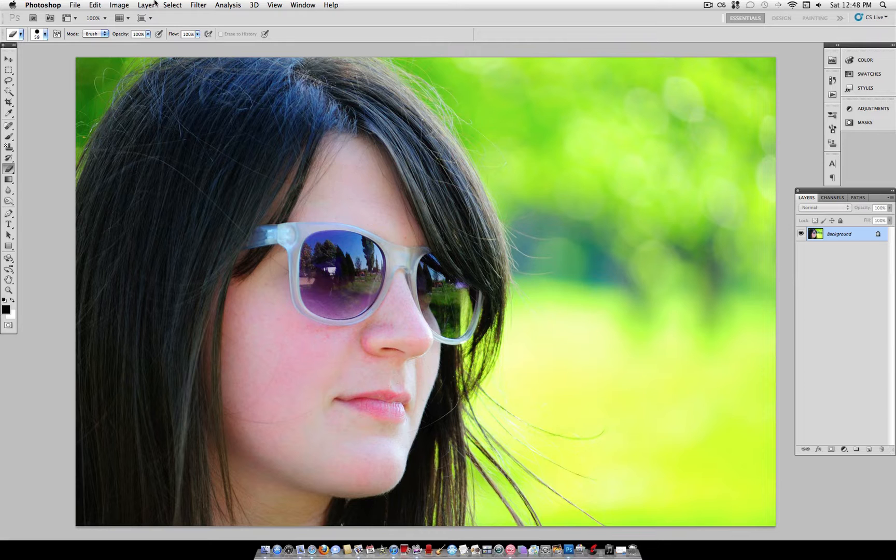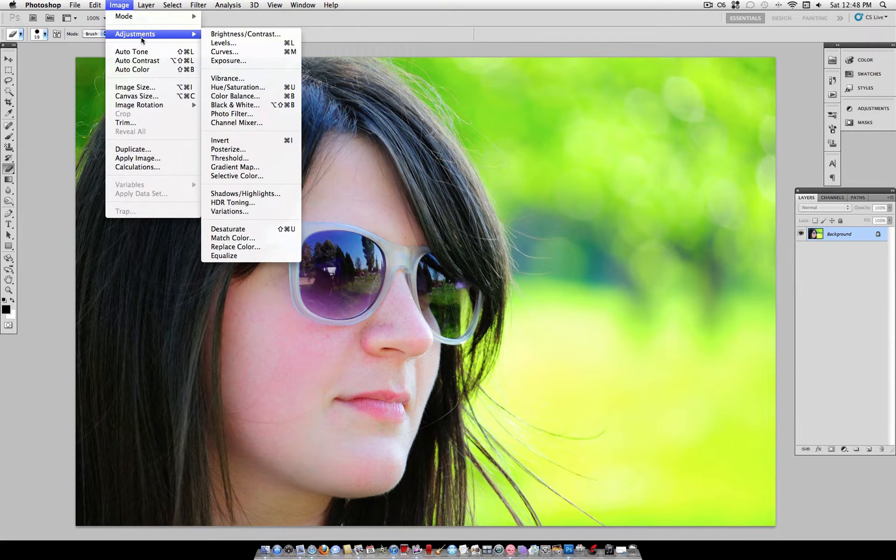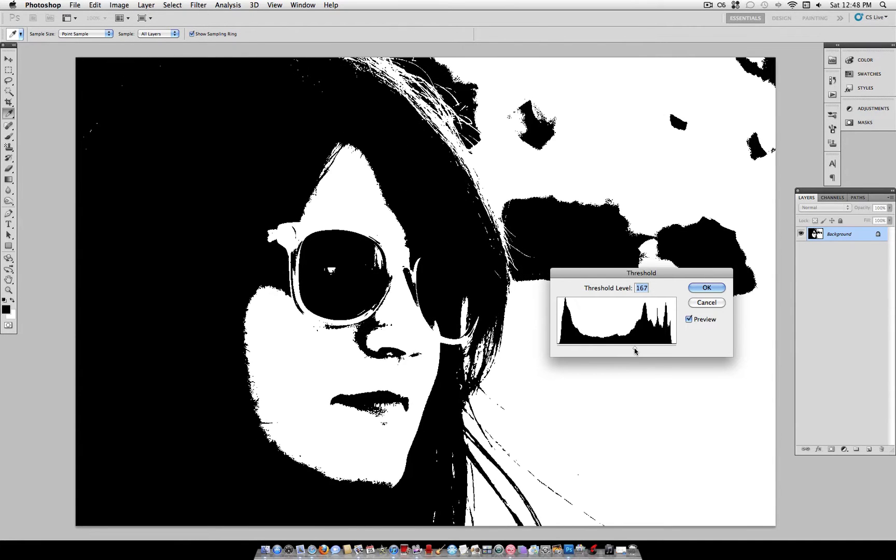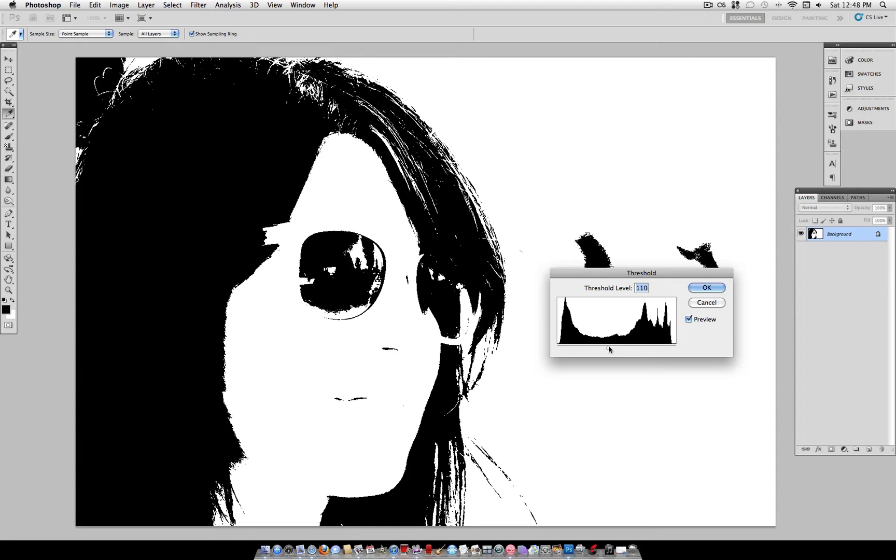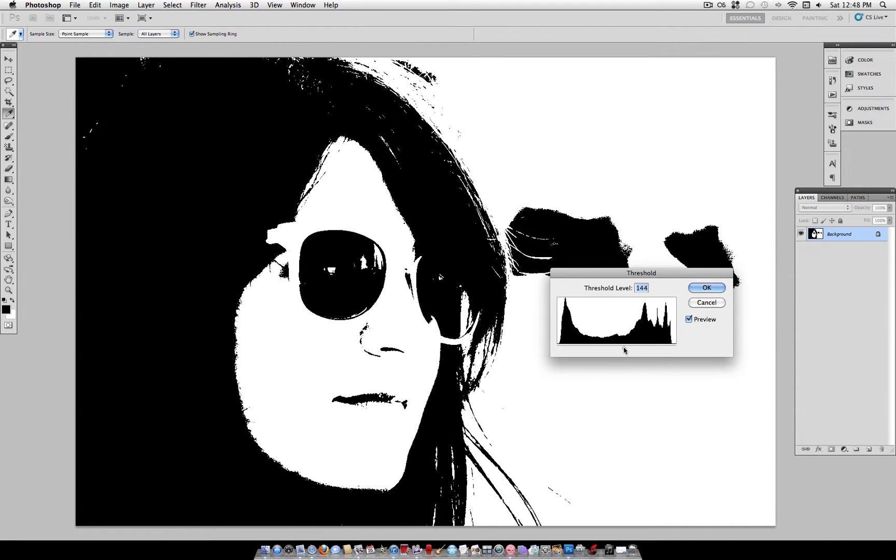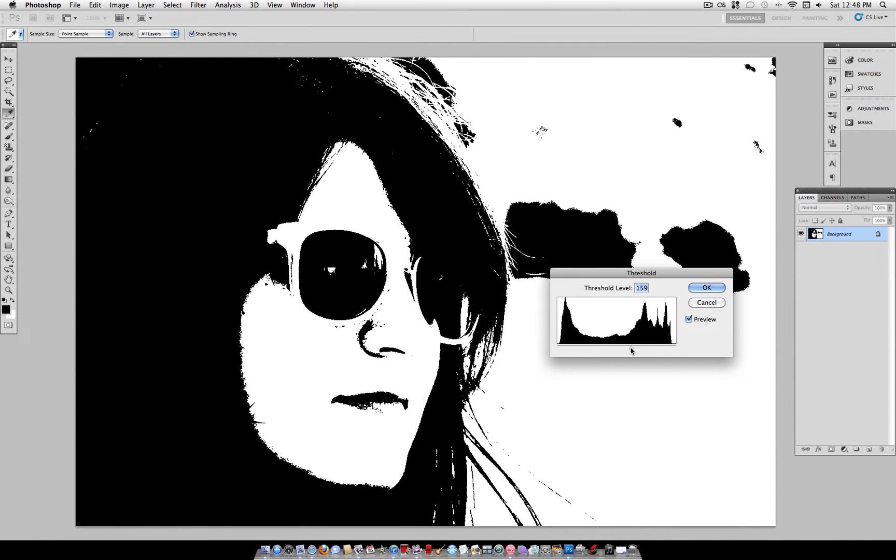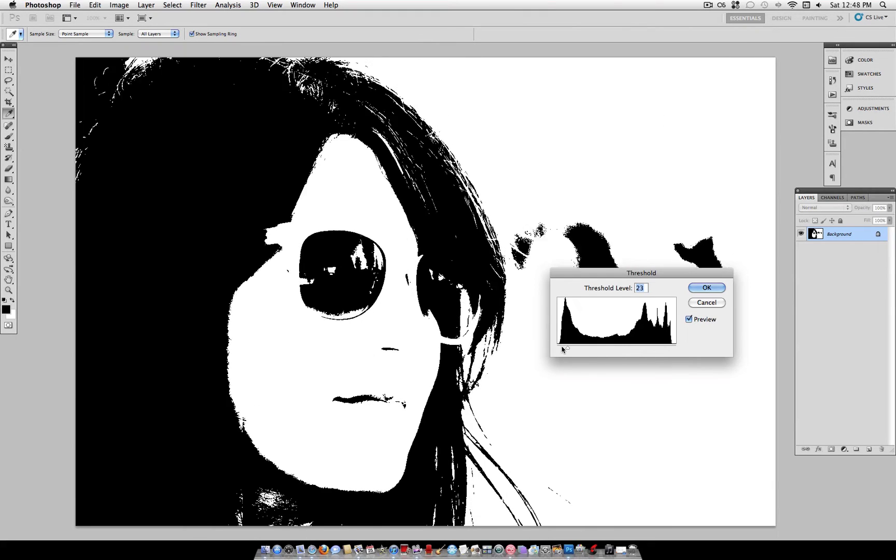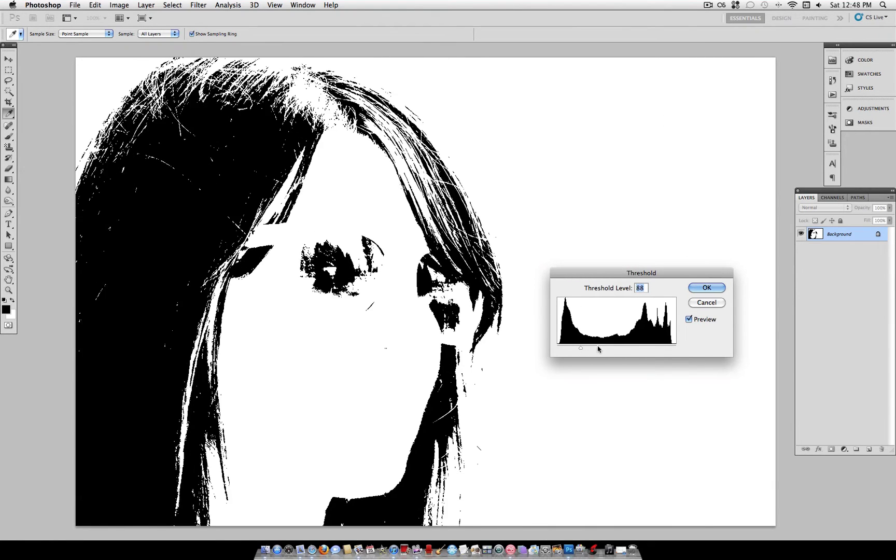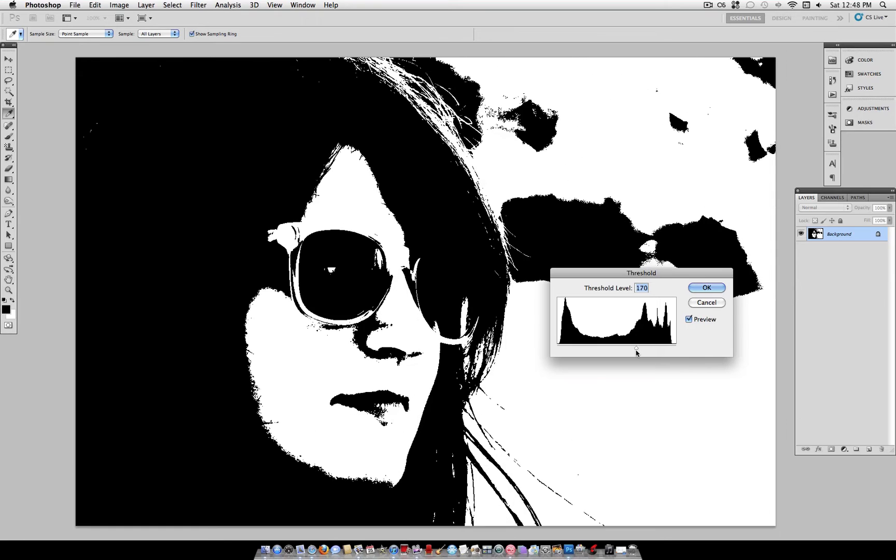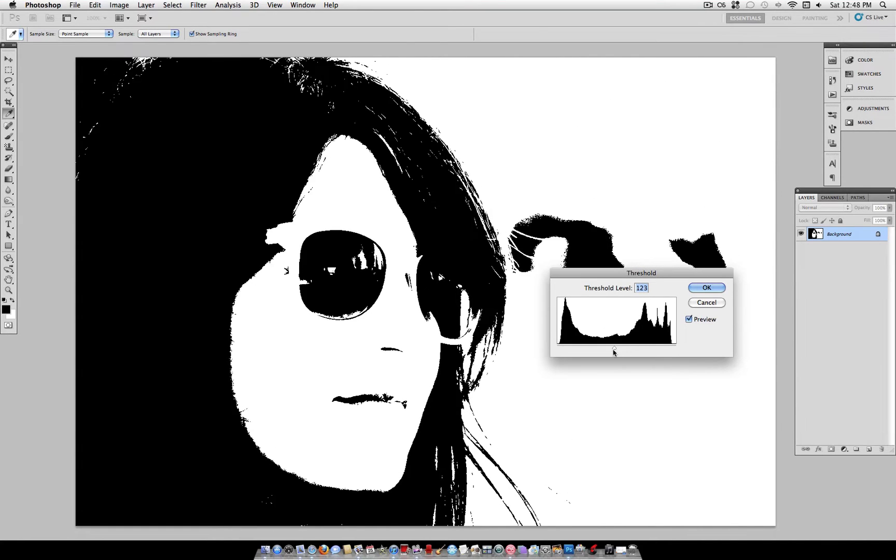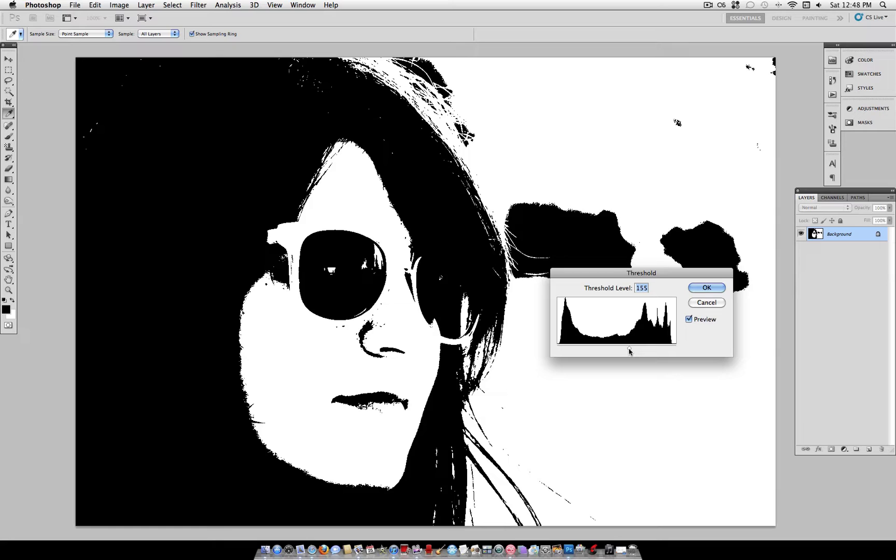Now, the first step you want to do is go to Image, Adjustments, Threshold. What you want to do is adjust the slider so that you see all the most distinguished facial features, or features of the image that you want. So don't wash everything out like that, and don't make it all too dark. Somewhere in the middle is a nice mix, so I'm just going to use my eye, and I think that looks nice.